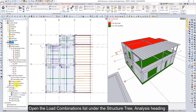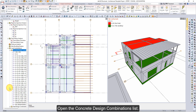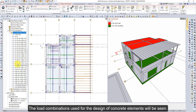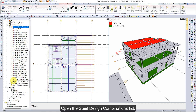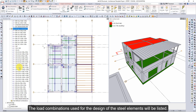Open the Load Combinations list under the Structure Tree Analysis heading. Open the Concrete Design Combinations list — the load combinations used for the design of concrete elements will be seen. Open the Steel Design Combinations list — the load combinations used for the design of steel elements will be listed.